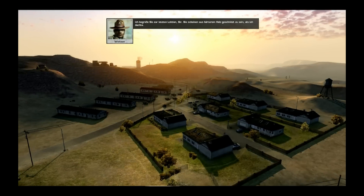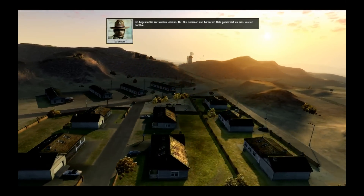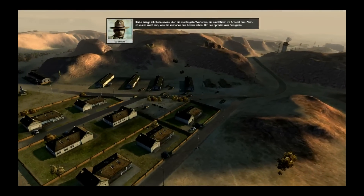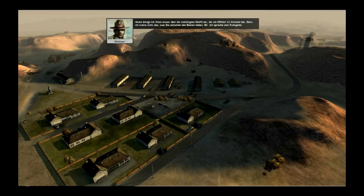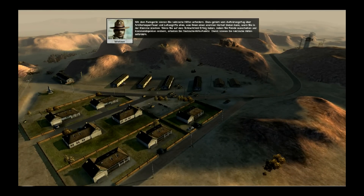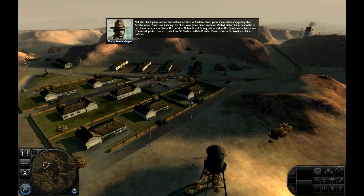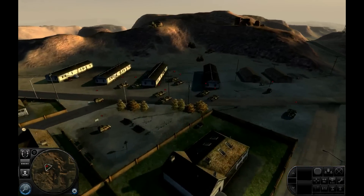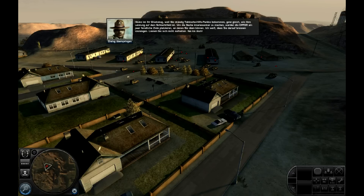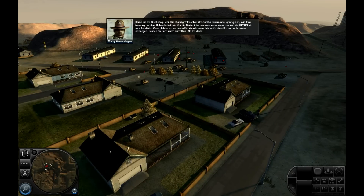Ich begrüße Sie zur letzten Lektion, Sir. Heute bringe ich Ihnen etwas über die mächtigste Waffe bei, die ein Offizier im Arsenal hat — ich spreche vom Funkgerät. Mit dem Funkgerät können Sie taktische Hilfen anfordern: vom Aufklärungsflug über Artilleriesperrfeuer und Luftangriffe — alles, was Ihnen einen enormen Vorteil bieten kann, wenn Sie in der Klemme stecken. Wenn Sie auf dem Schlachtfeld Erfolg haben, indem Sie Feinde ausschalten und Kommandoposten erobern, erhalten Sie taktische Hilfepunkte. Im Tutorial bekommen Sie ständig taktische Hilfepunkte, ganz gleich wie Ihre Leistung auf dem Schlachtfeld ist.